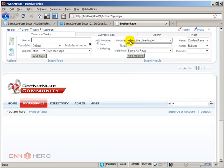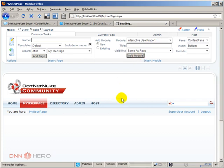And I'm going to drop down of modules and select interactive user import. Just in case, the module is called interactive user import, but it does import and exporting. So let's add this module to the page.